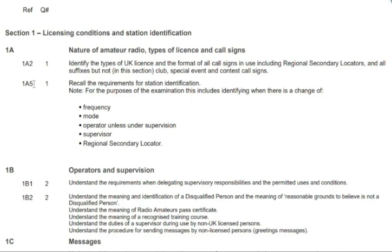To summarize this example: question 1 in your exam will be on syllabus section 1a2 or 1a5, meaning your exam question will be testing your memory on recall about station identification, or testing your understanding of amateur radio call signs. This example applies to all questions and syllabus sections within the syllabus document.